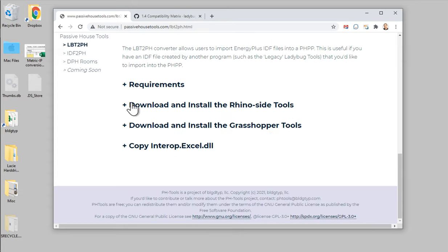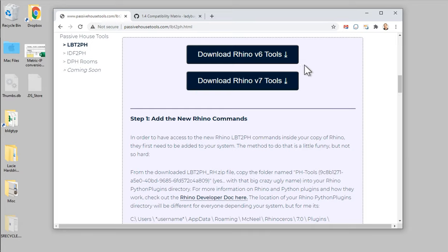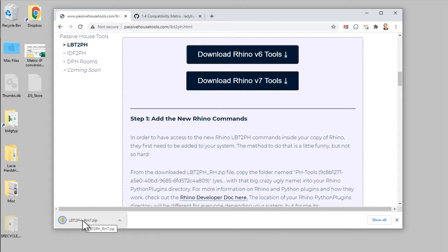Once you have all of that, the next step is to download and install the Rhino tools for this plugin, and then the Grasshopper tools — two different components to install. If you click on 'download and install Rhino tools' you'll see a couple of different download links depending on which version of Rhino you're running. The toolkit works in Rhino 6 and Rhino 7; I recommend Rhino 7. Just click the button, it'll download, and you'll get a zip file in your downloads folder.